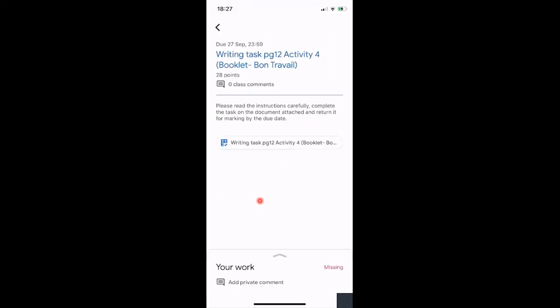We're going to look at this task — 'Bon Travail' — so I'll click on the writing task. What you get here is a reminder of the due date: due 27th of September at midnight. Every assignment is generally due at midnight on the day it's set unless the teacher has changed it. Sometimes it might be four o'clock in the afternoon or three o'clock for a cover lesson, so please look at this and make sure you get things in on time.